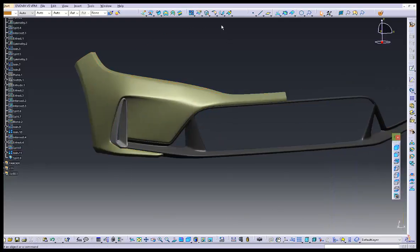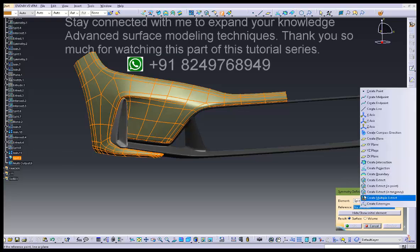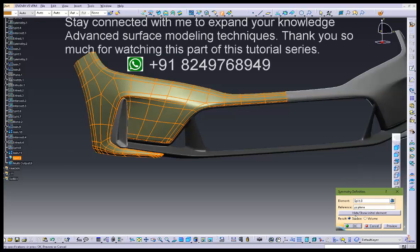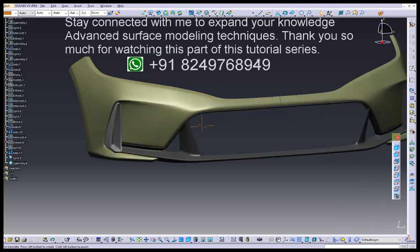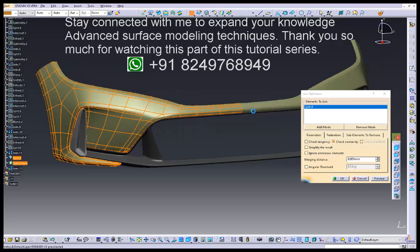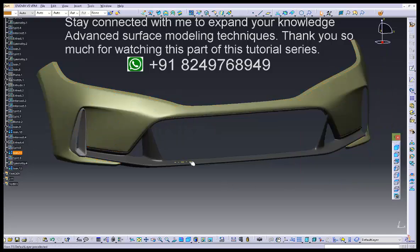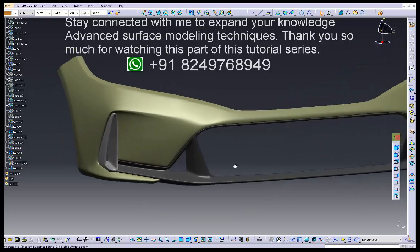Stay connected with me to expand your knowledge in advanced surface modeling techniques. Thank you so much for watching this part of the tutorial series.